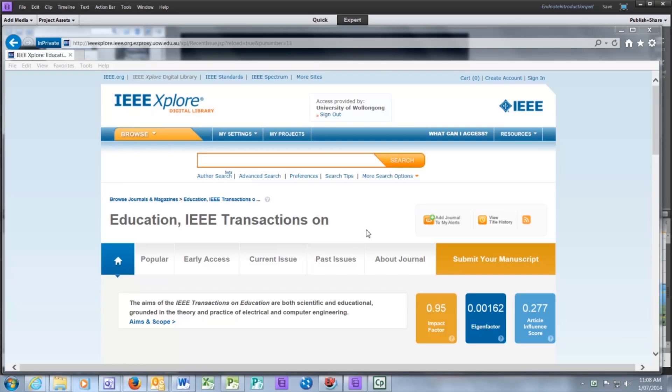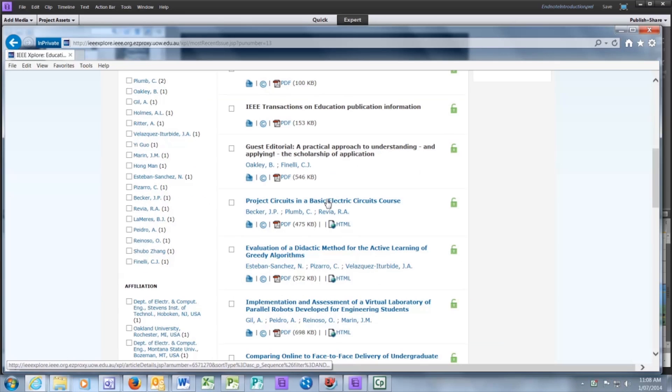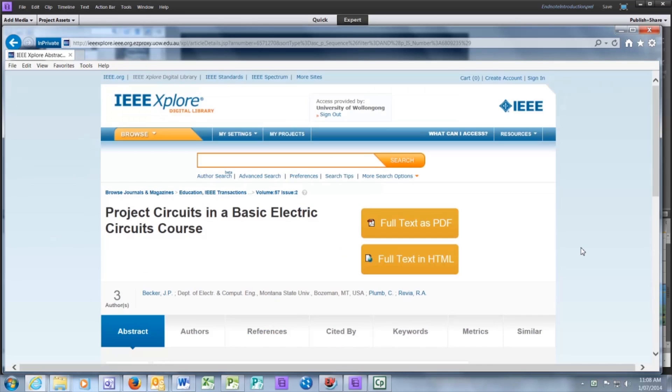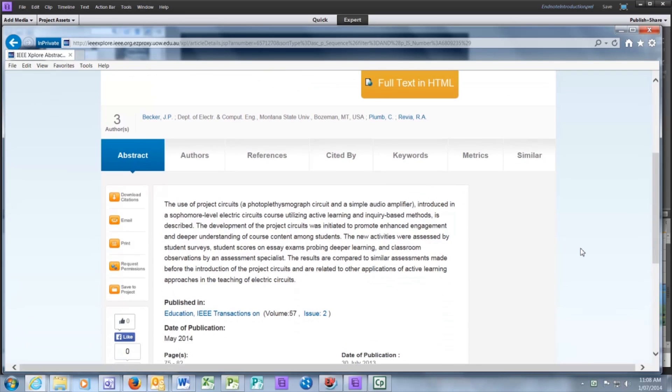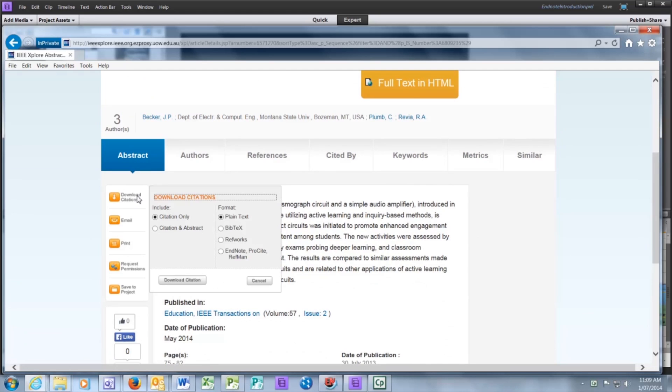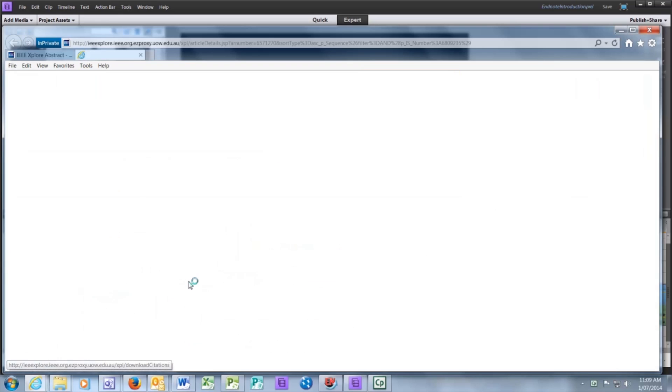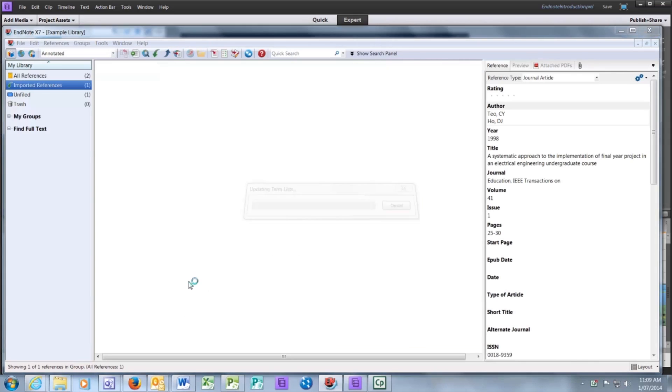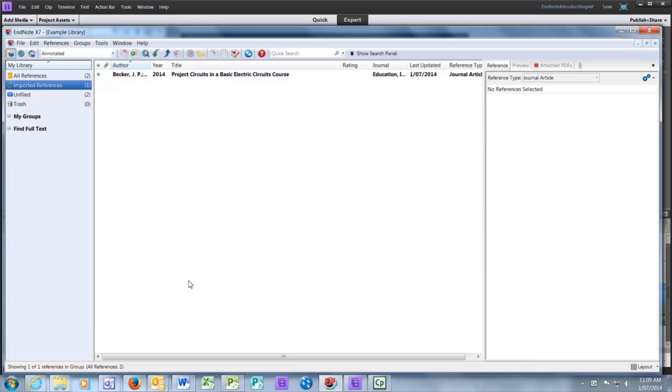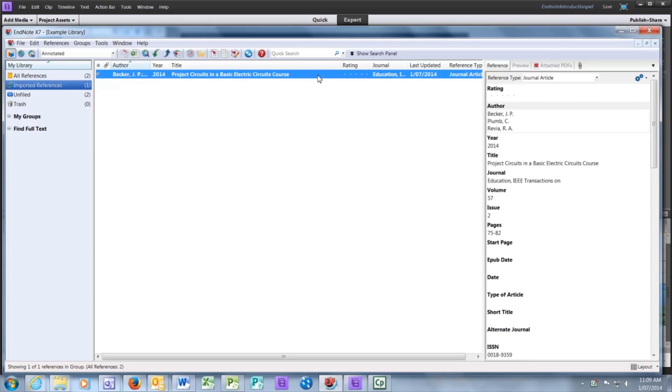There are also a number of other methods to import a citation. If you are directly at a publisher's web page, most but not all publishers have a download or export citation link. All you need to do is click on the link, select EndNote and download the citation. Once again, like magic, it will appear in your EndNote library.